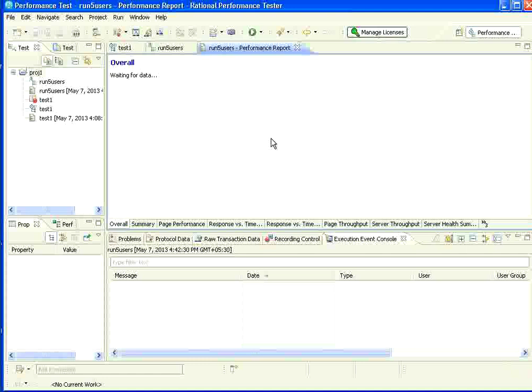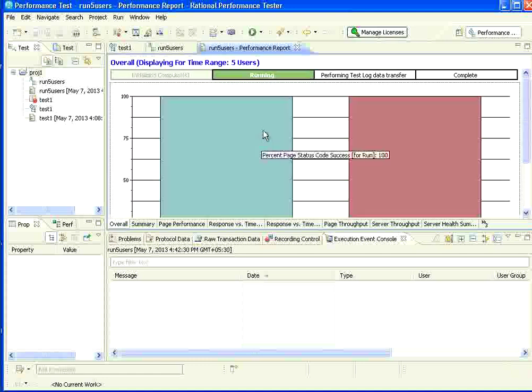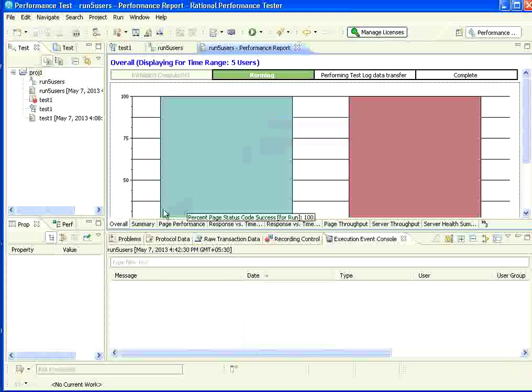Right now, it is launching. It will take a few minutes. First time when you run, it will take a few minutes. Then, it will start running. It says running.